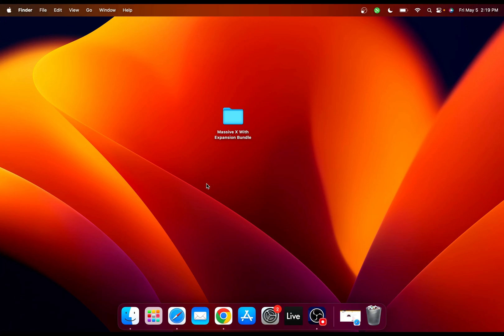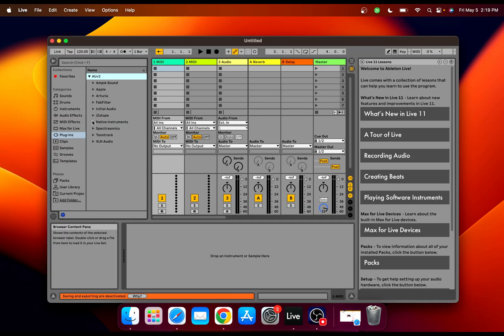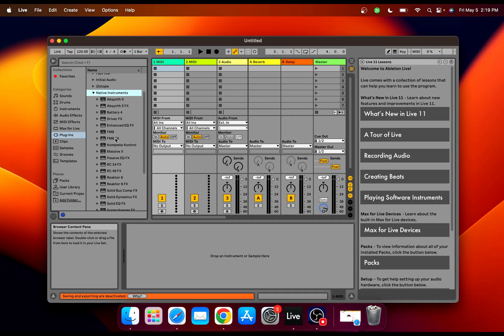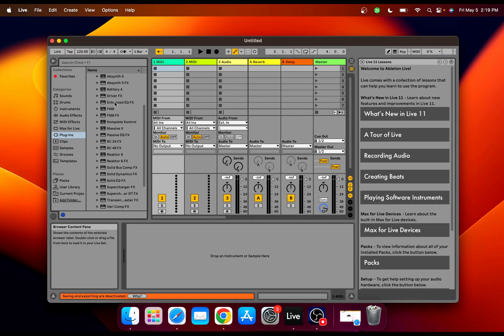After restarting your computer, you can actually start using the plugin. I'm gonna test it in my Ableton. Go to Native Instruments and go to Massive X.